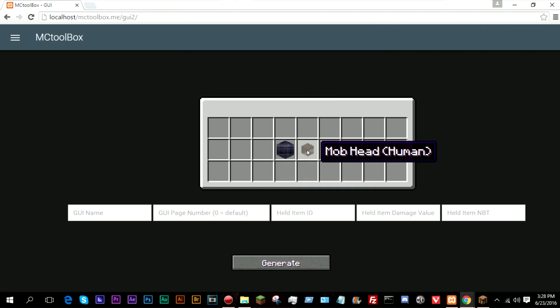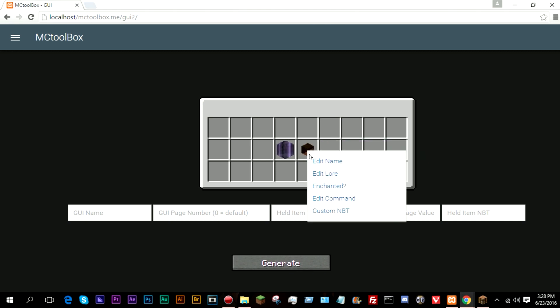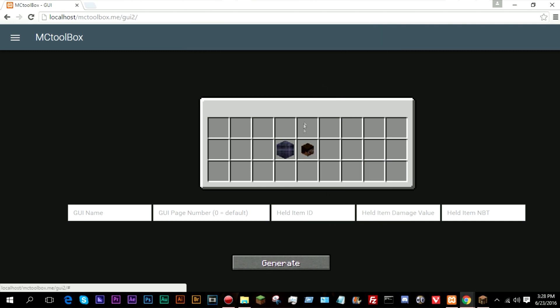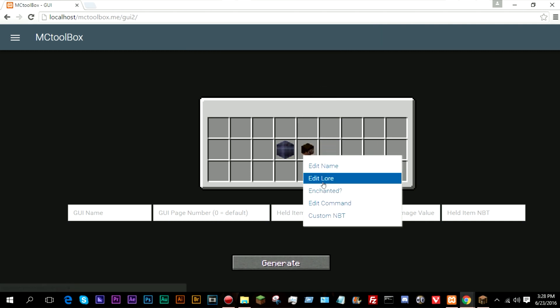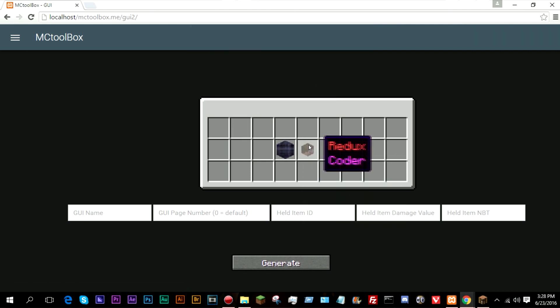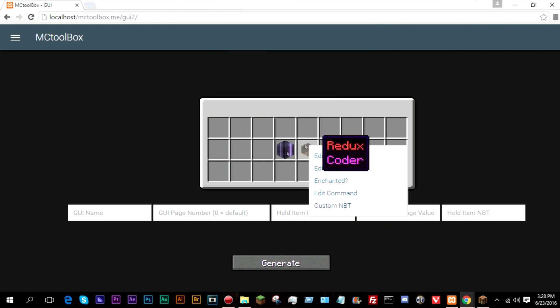So this is where the other ones more come in. So edit name, and I'm just going to go ahead and do Redux for my name, and it has not changed. Edit the lore, and I'm just going to say coder because I'm the one who coded the generator.